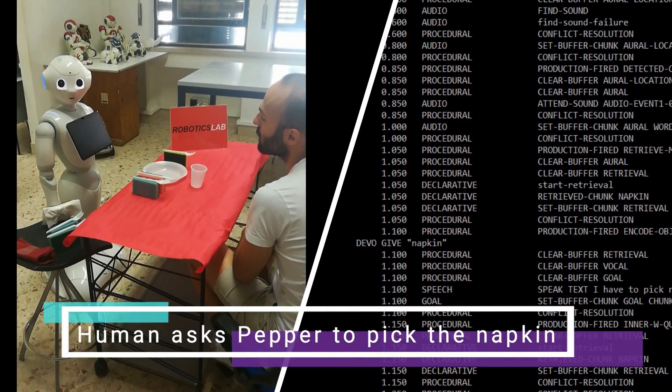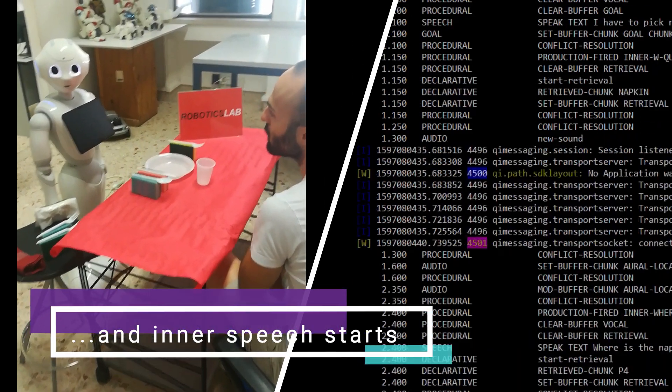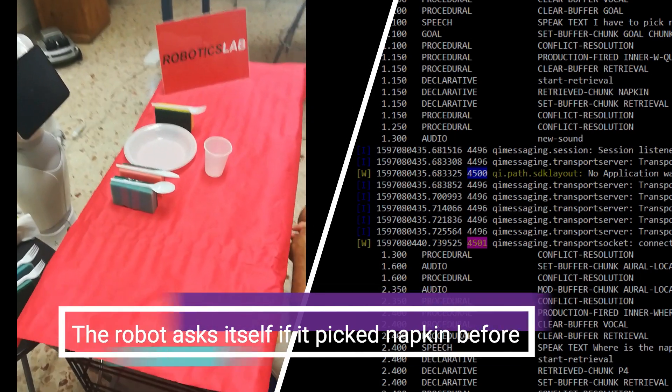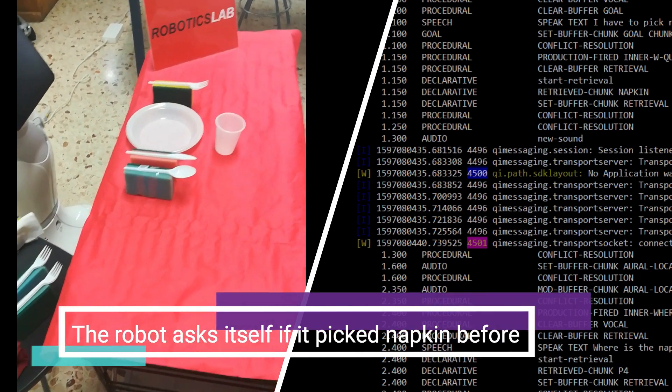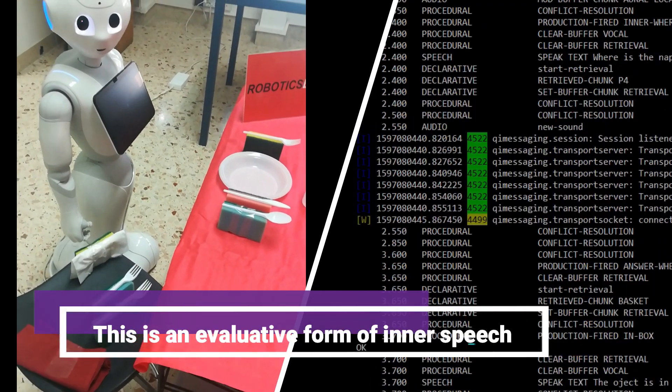I have to pick napkin. Where is the napkin? The object is the napkin. I did not pick it before. I can pick it now.